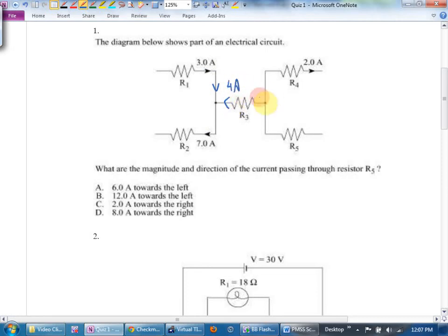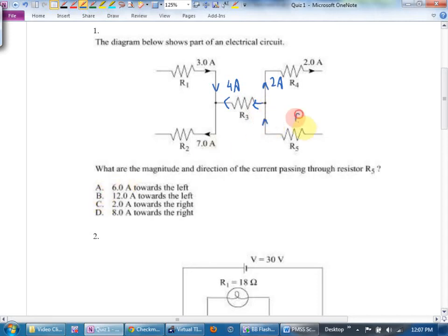I have four amps going this way, and two amps going this way, so how many must be coming in? Six — six amps. I got the magnitude and direction: towards the left, six amps. Kirchhoff's laws for current: current coming into a junction — using the analogy of skiers — equals current coming out of the junction.